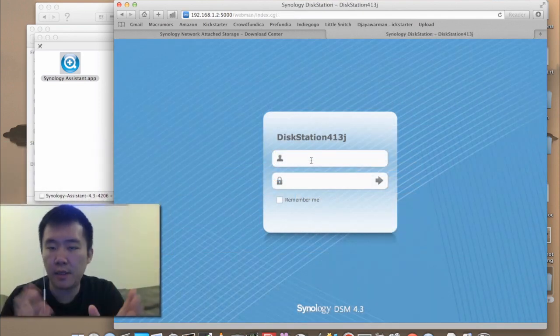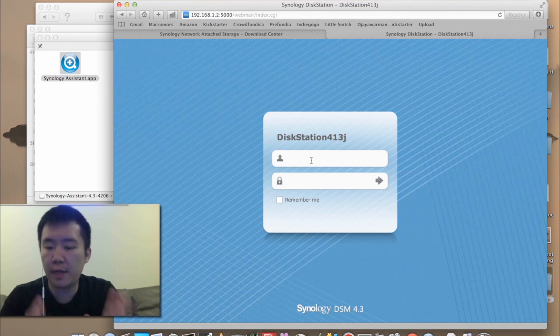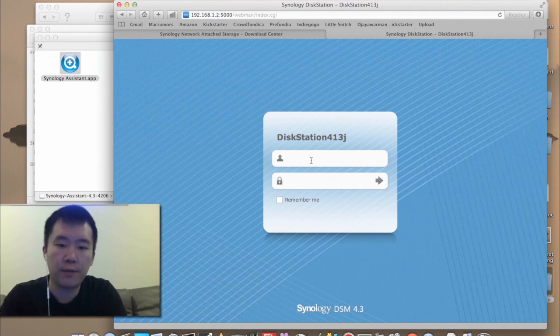The power LED, solid blue. Each of the four bays, solid green. Now I'm going to log in.